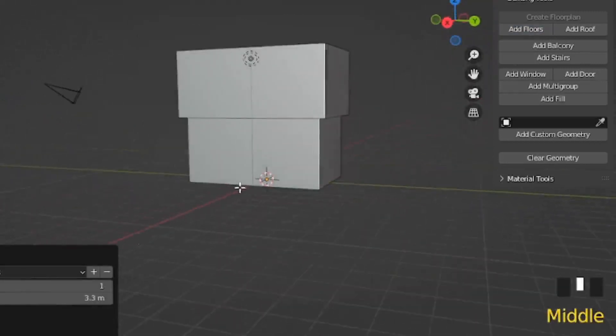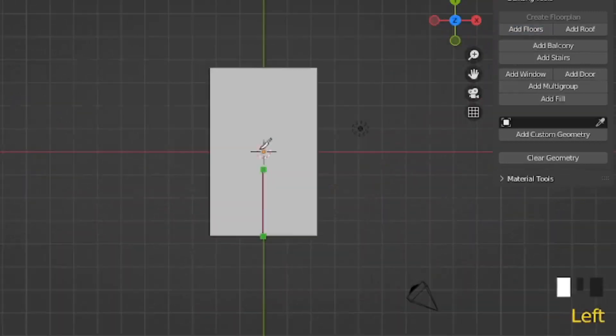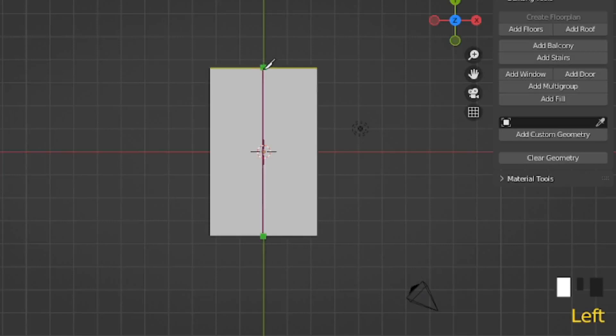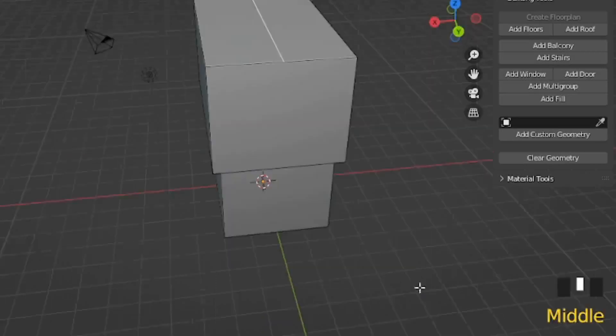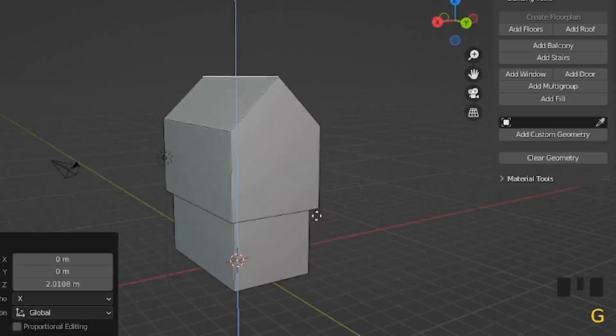Then you can add a loop cut and divide the top face of your house into two. Grab the middle edge, pull it upwards, and you now have your roof.